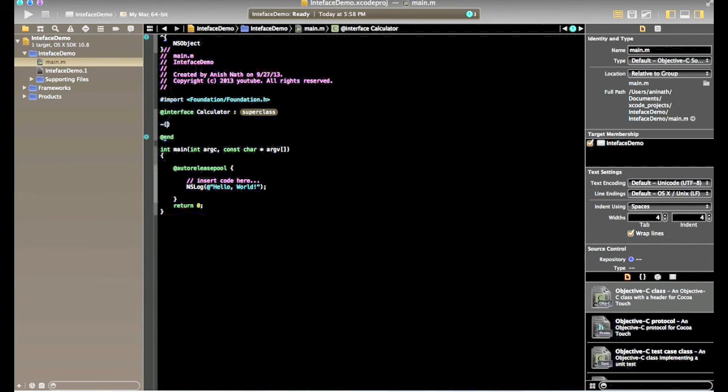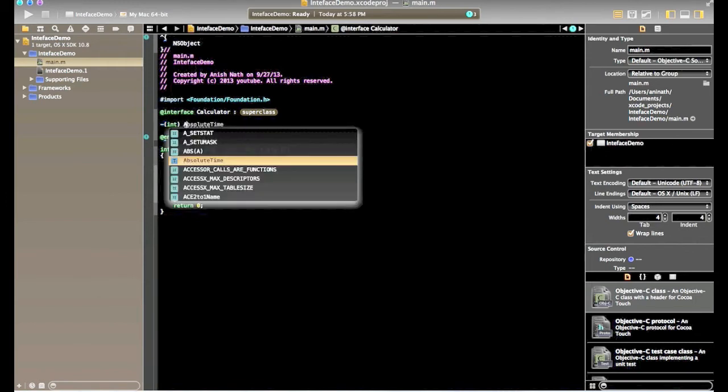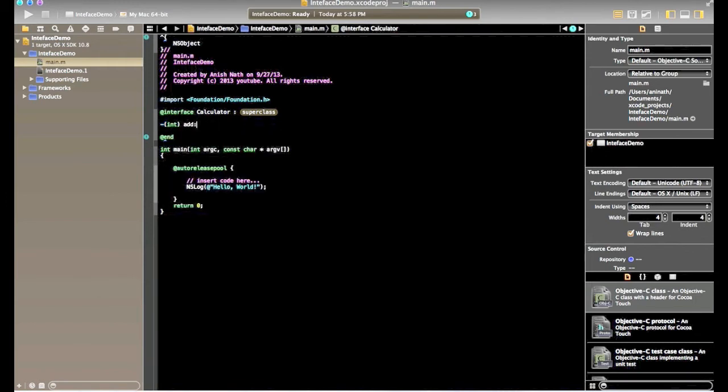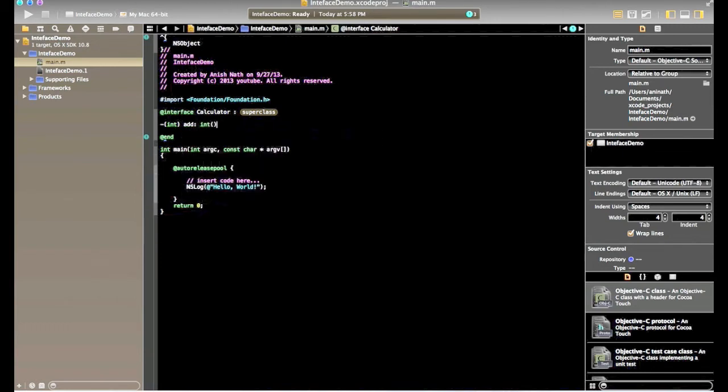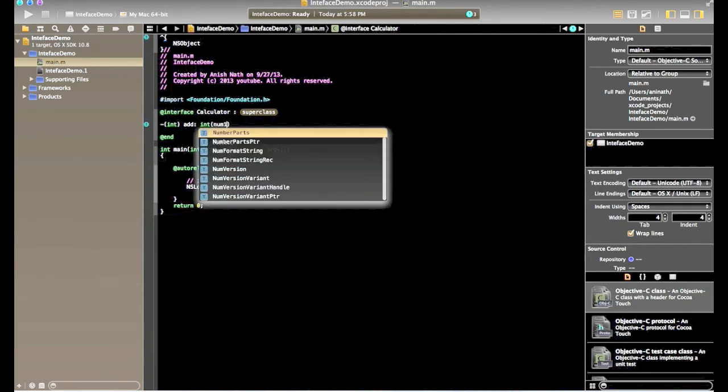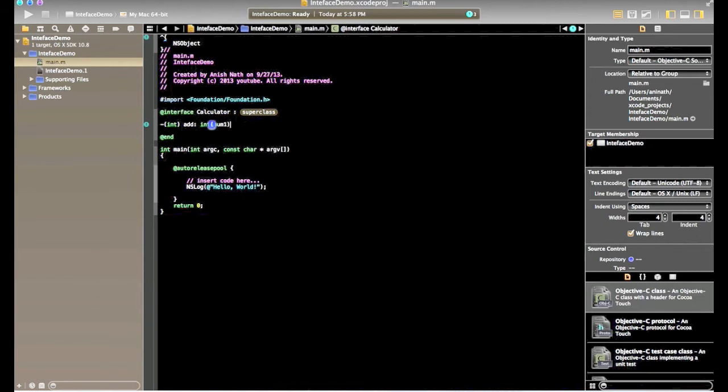Now I can define the method. So to define a method in Objective-C, start with hyphen and what is the return type. Add is the method name and what are the parameters it accepts. So I will define two parameters, num1 and num2.